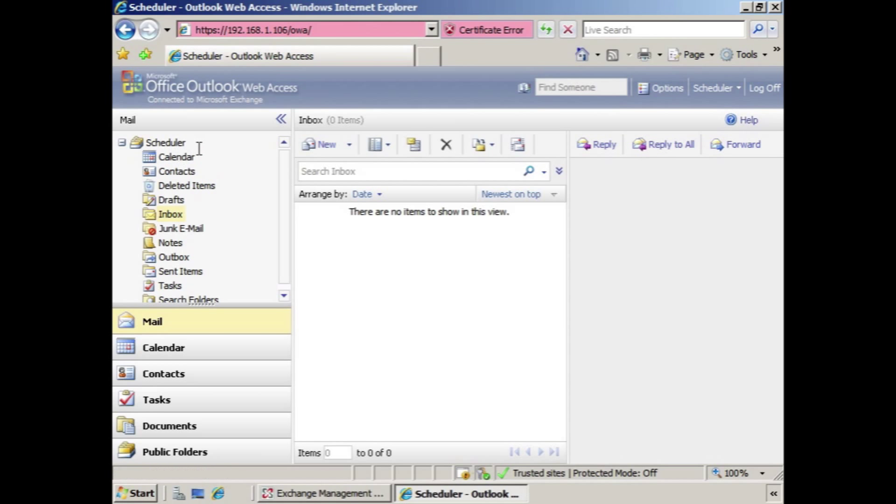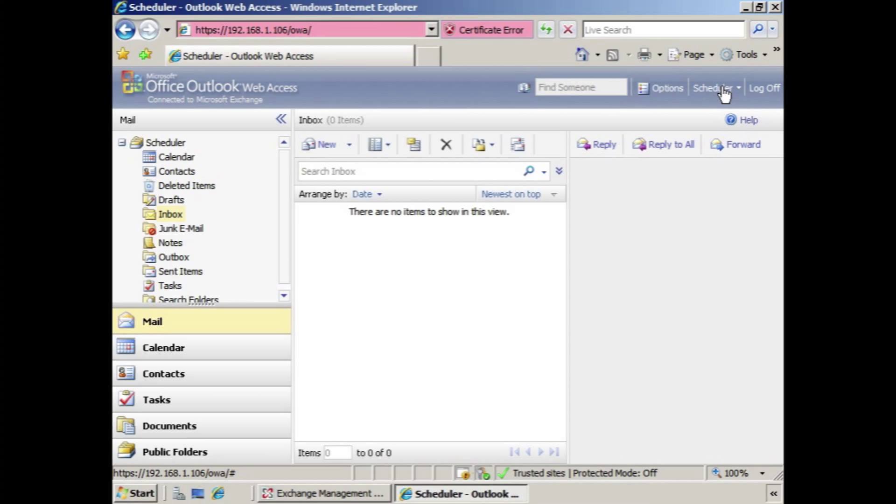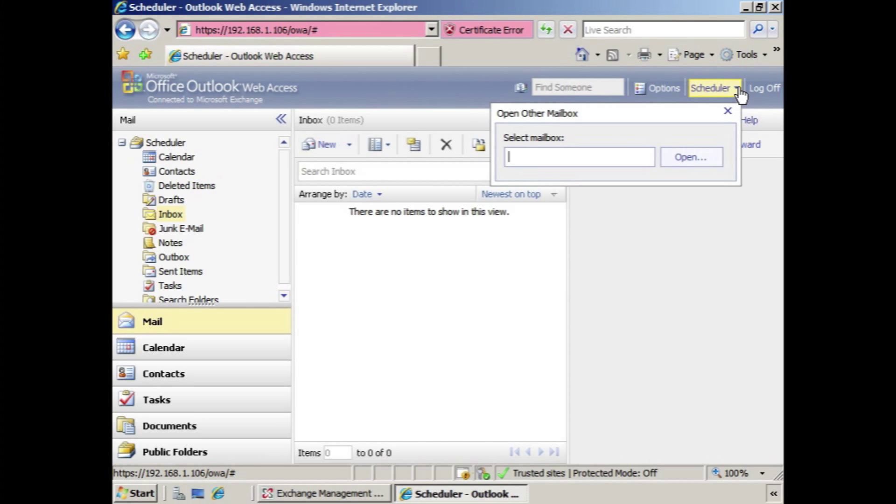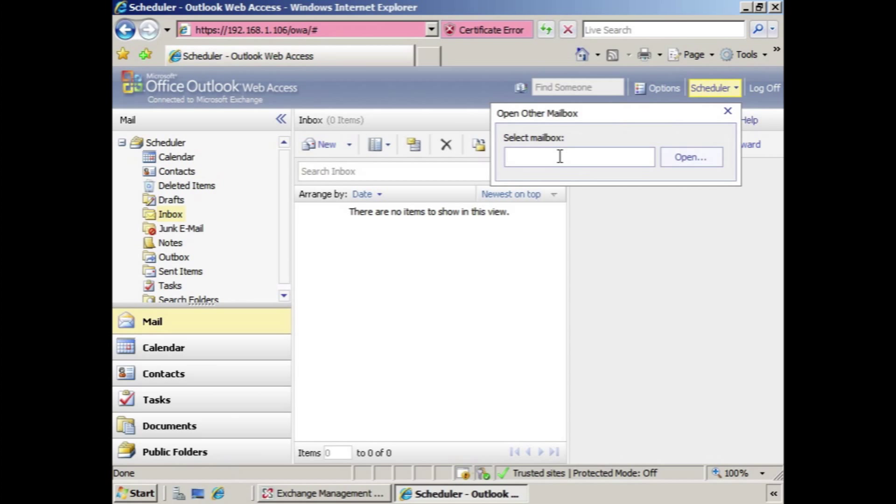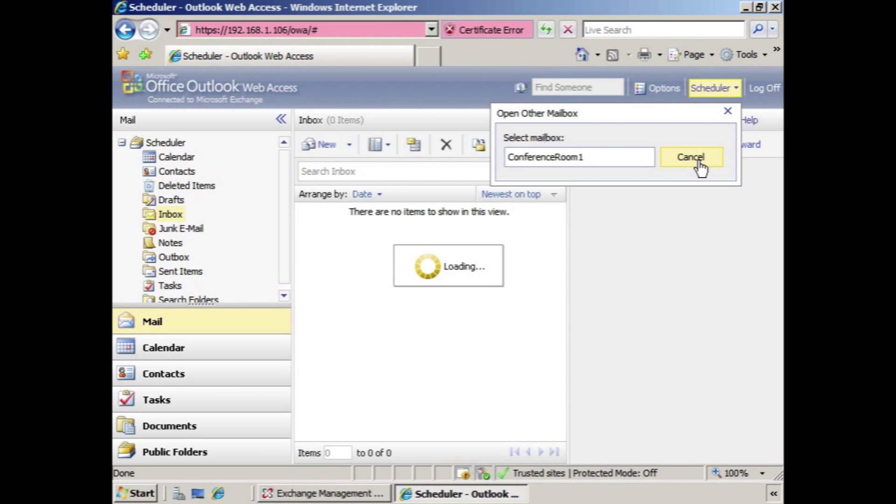we have scheduler, we have our mail, but we don't see the resource mailbox. Well in order to accomplish this from Outlook Web Access, we would go up to here, scheduler, we click the little drop down arrow and it says open other mailbox, select mailbox. So in this case we're going to type the name of the resource mailbox and click open.